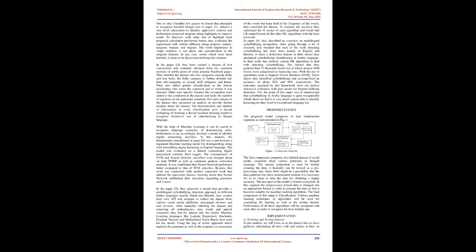In this manner, the fundamental commitment of paper 4 was to put forward a regulated machine learning model for distinguishing along with forestalling digital harassing in English language. The model was evaluated on a dataset containing digital harassment contents from Kaggle. The consequences of SVM and neural network classifiers were thought about on both TF-IDF as well as sentiment analysis extraction methods. It was established that neural network performed better compared to that of SVM classifier. Besides, this work was contrasted with another connected work that utilized the same dataset, tracking down that neural network outfared their classifiers regarding precision and F-score.